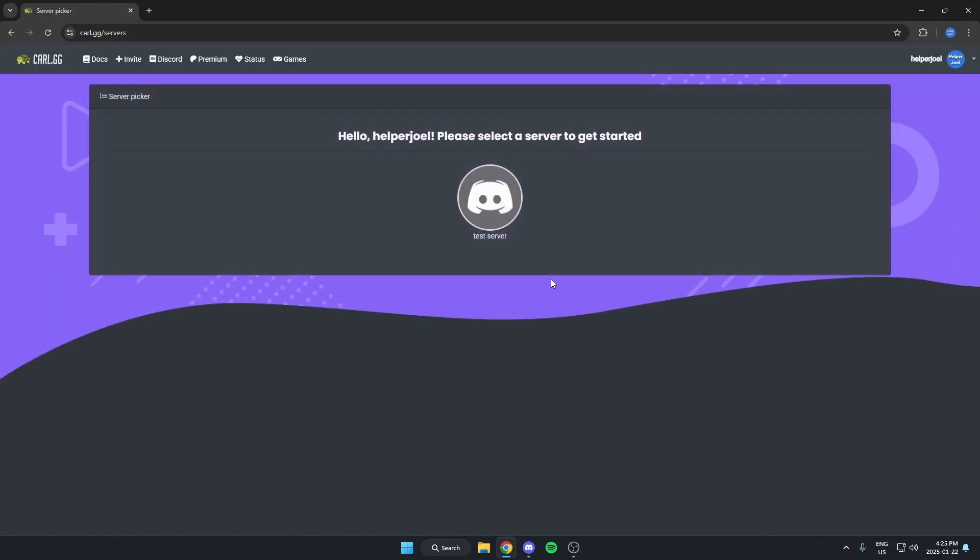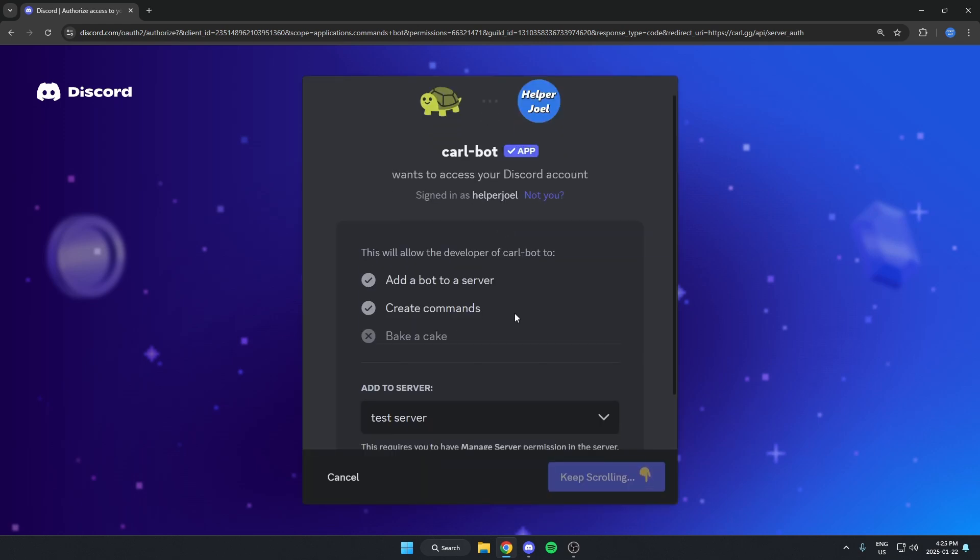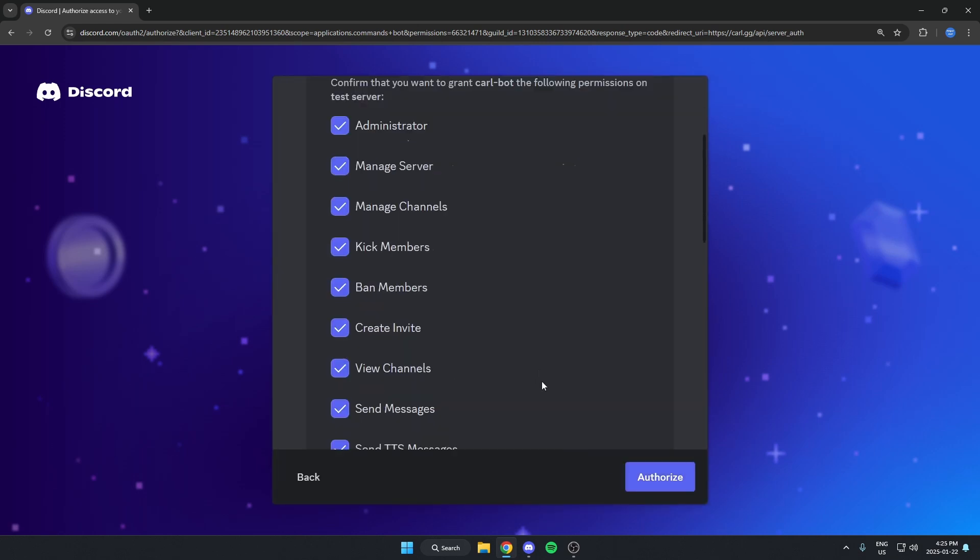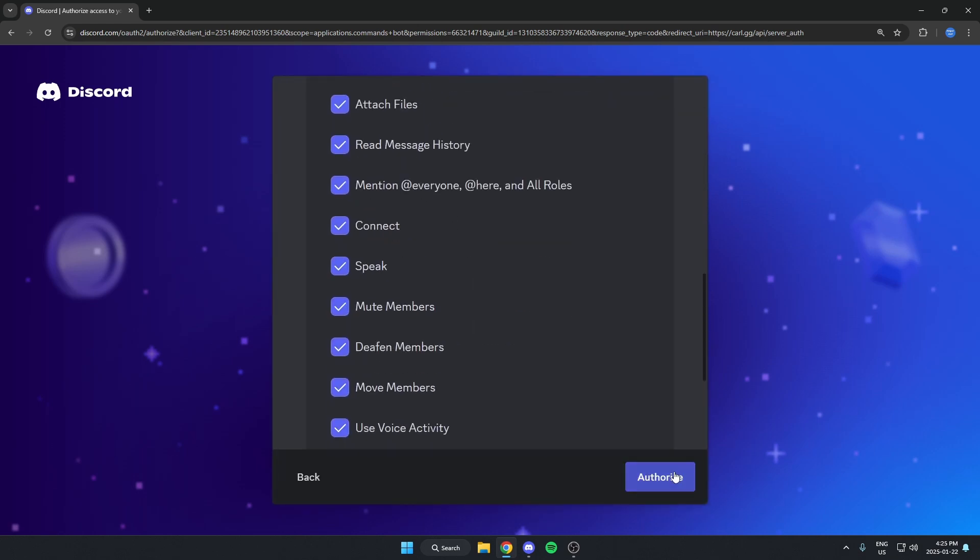Then from here, select the server that you want to add the bot to. Make sure the correct server is selected and continue through the steps.